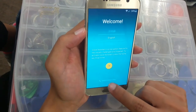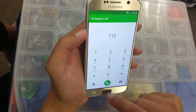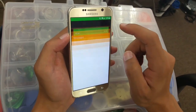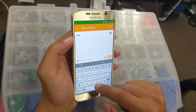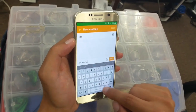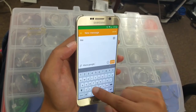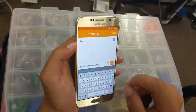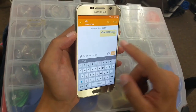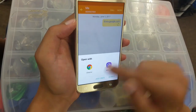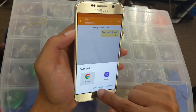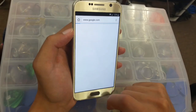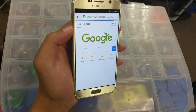Next step, we click on 'Emergency Call,' put in 112 and click dial. Then go to 'More' and click on 'Message.' Type a message and then click on the send button. You can see a notification at the top — click on it, and then open it with the browser just once. Accept and continue, no thanks — and now we are on the internet.